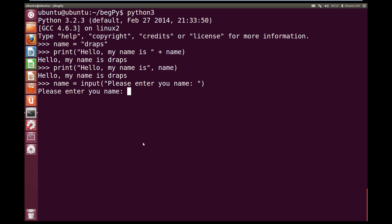So let's do Fred. Now when we hit enter, you can see we're back into the interpreter now, and it's waiting for another command. So let's do our printout again. Let's print out hello, my name is, and then the name. And as you can see, we get hello, my name is Fred. The name that was entered by the user.